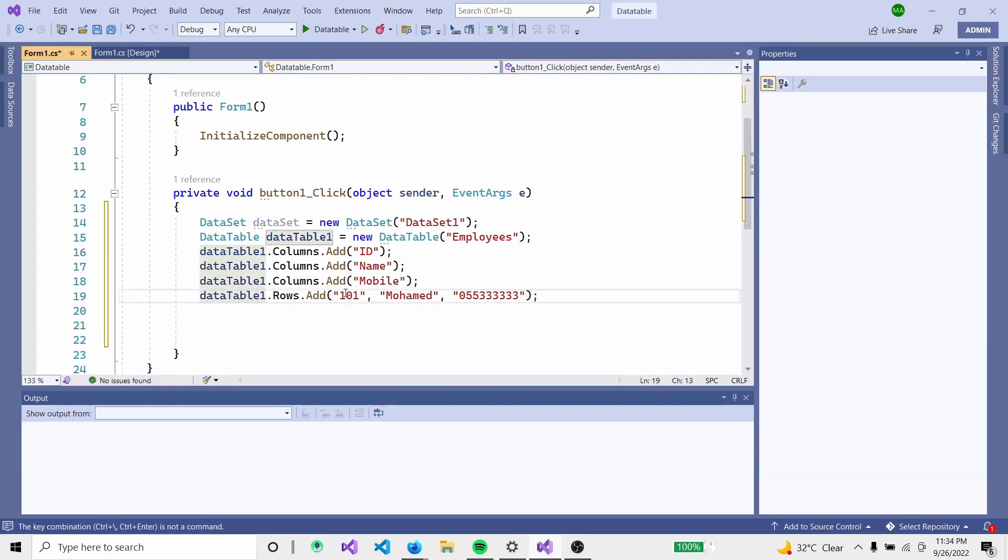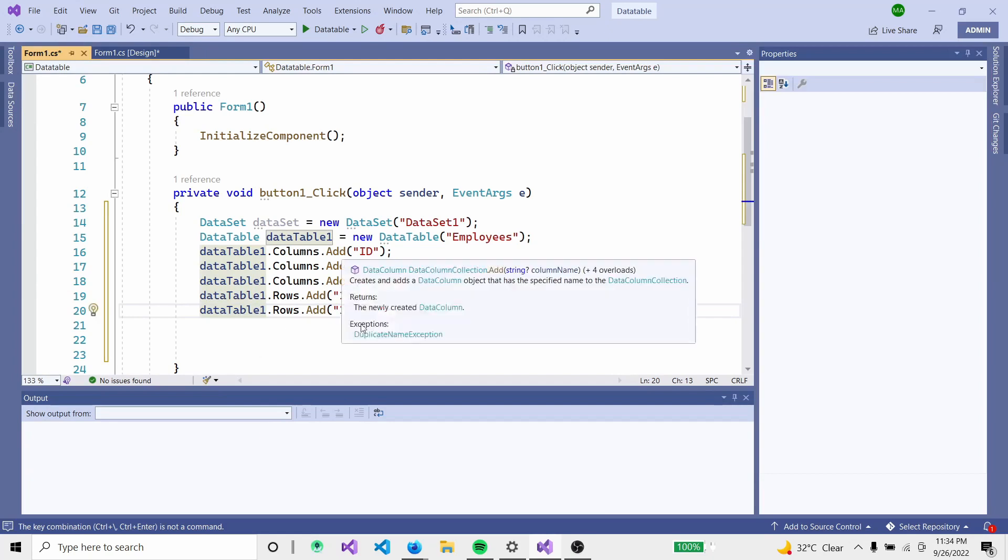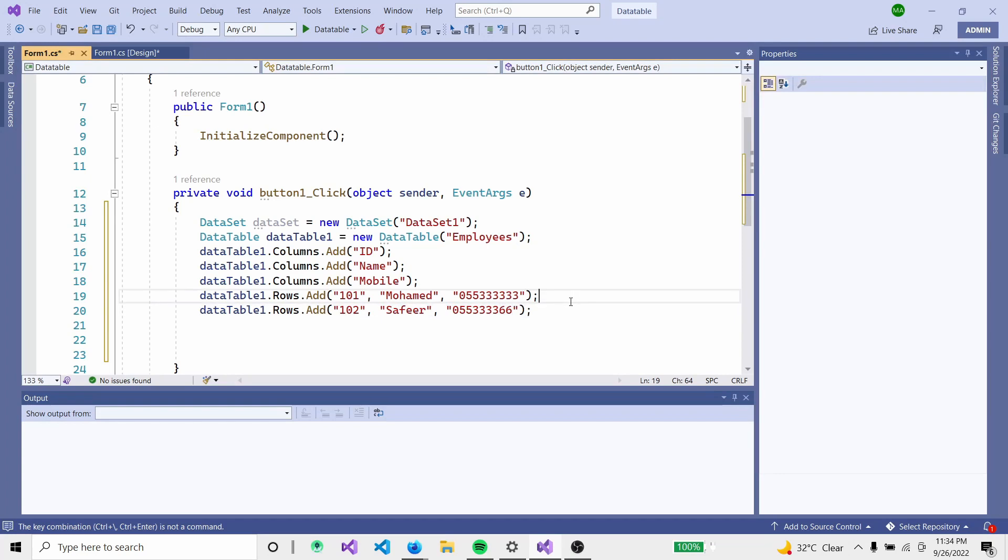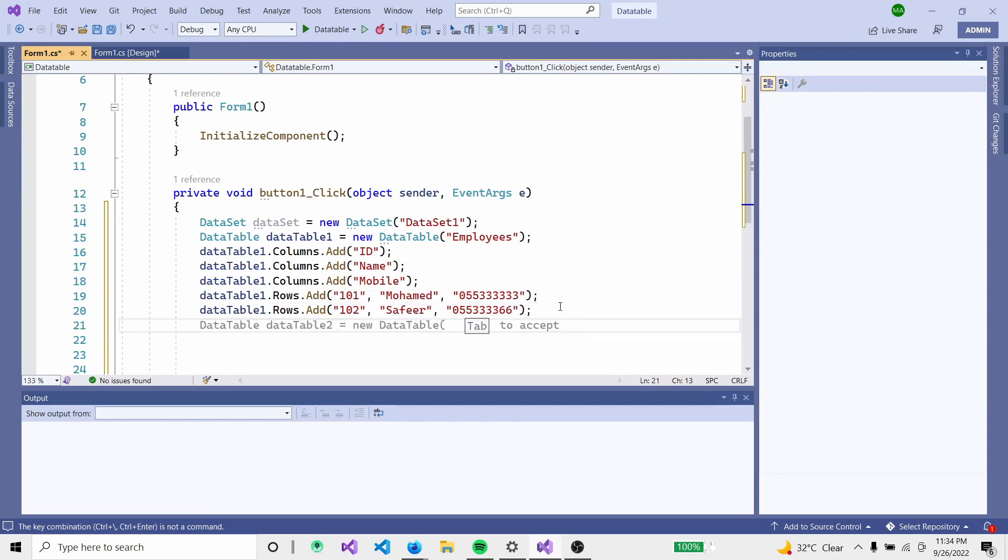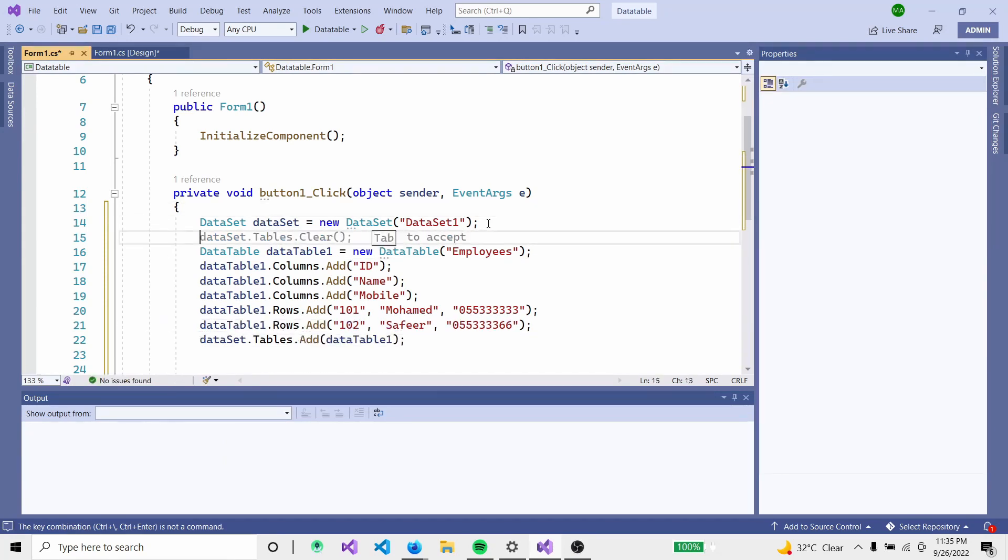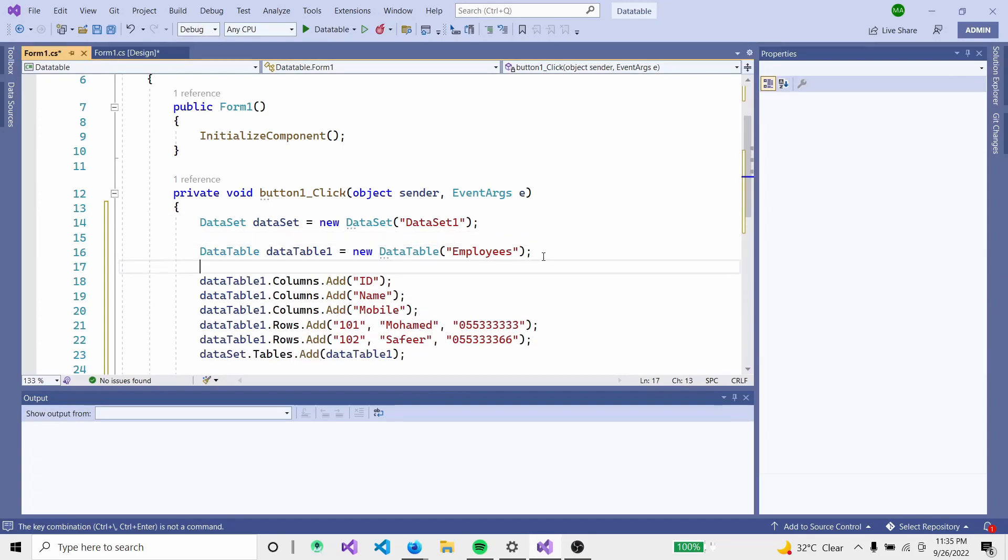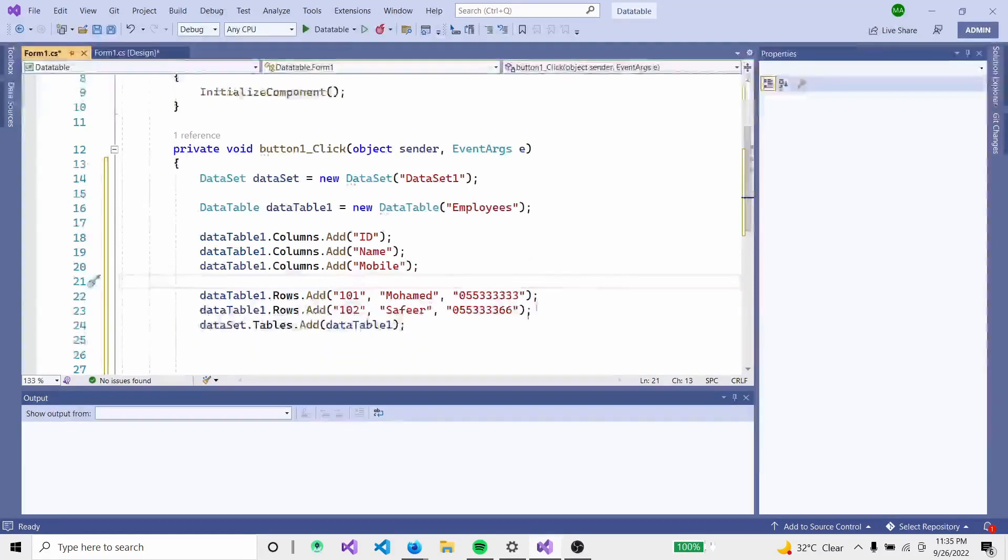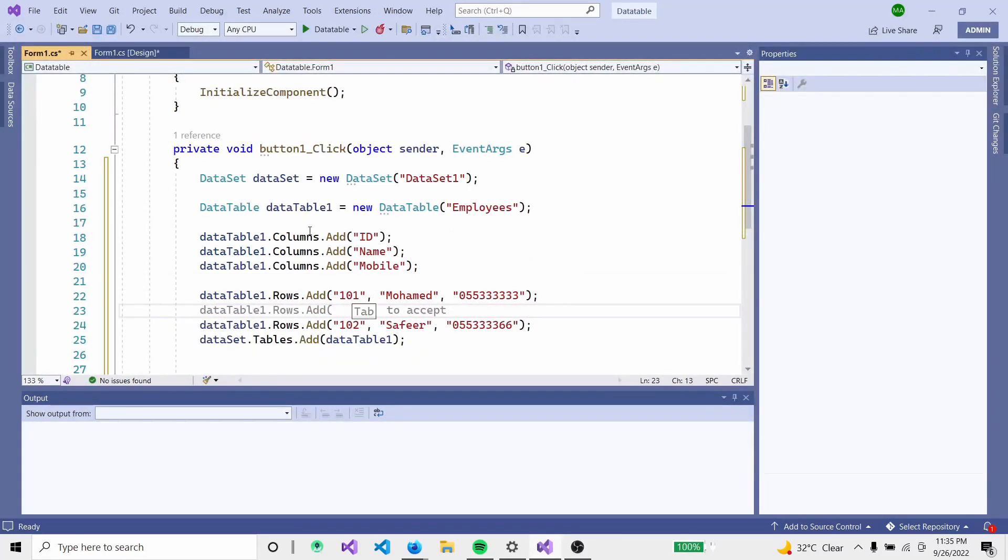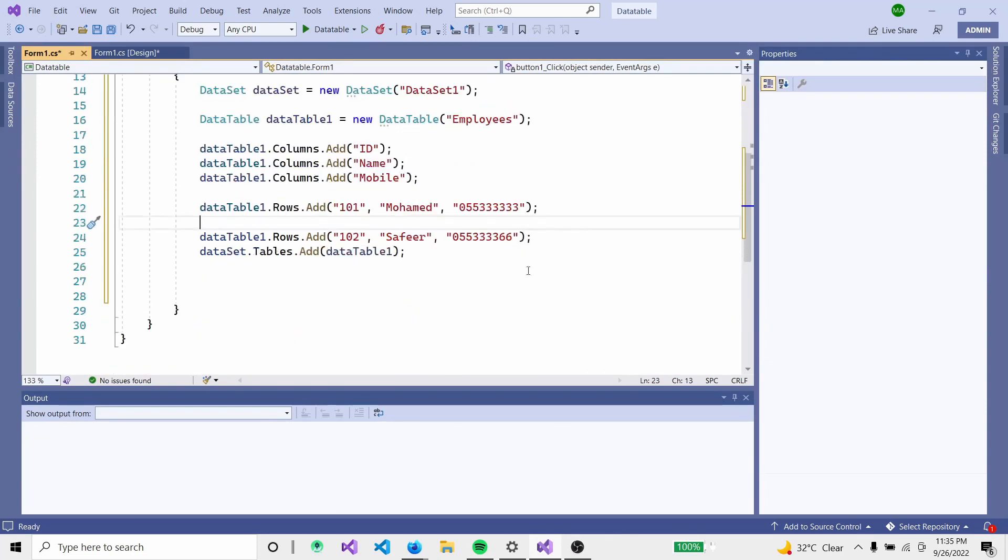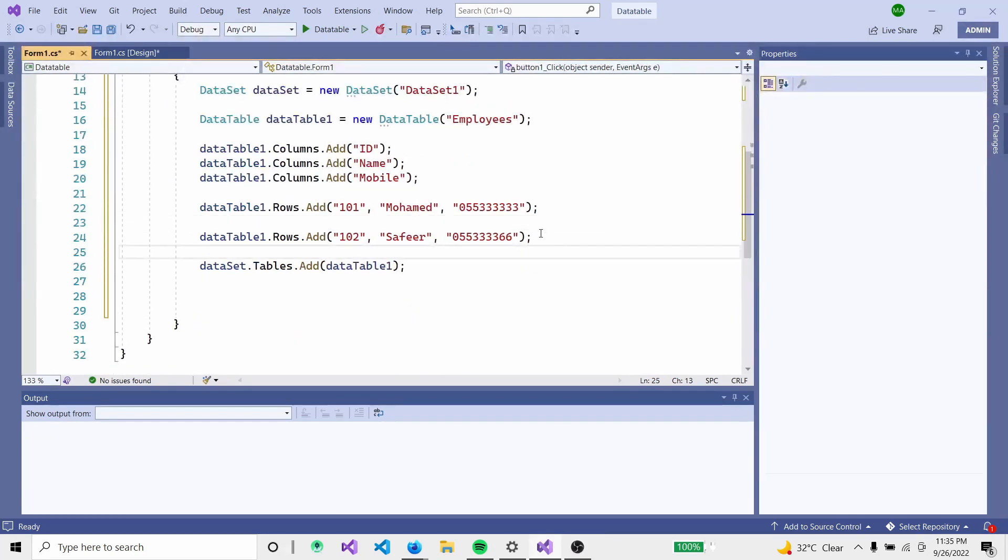Copy this line of code and duplicate it for row 102. Change the values - ID 101, name Mohammed with mobile number. Then 102, Safeer with mobile number. First create the DataTable rows with values passed as comma-separated. Now add the table to the DataSet.